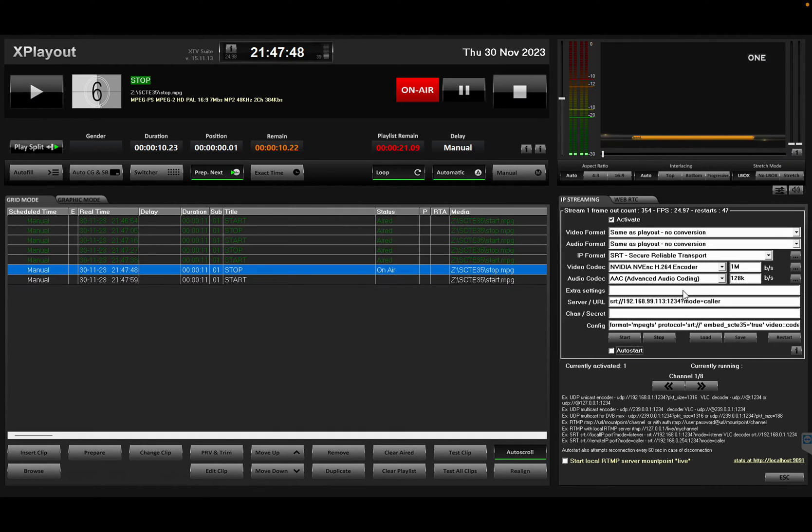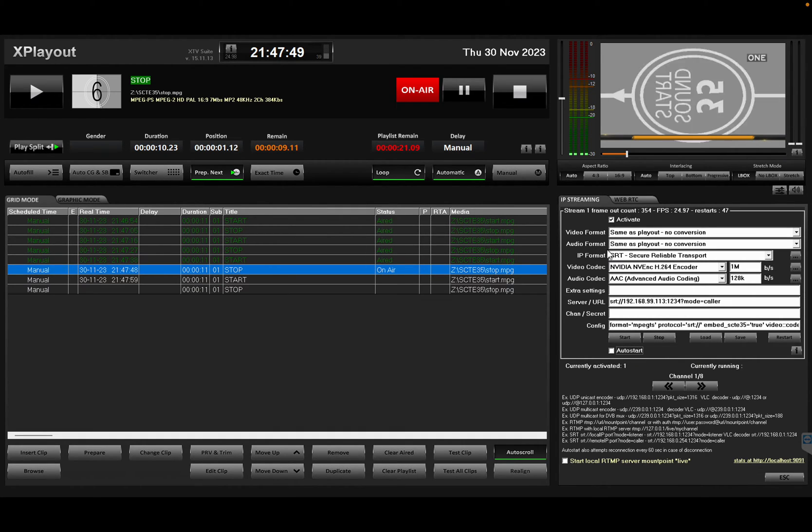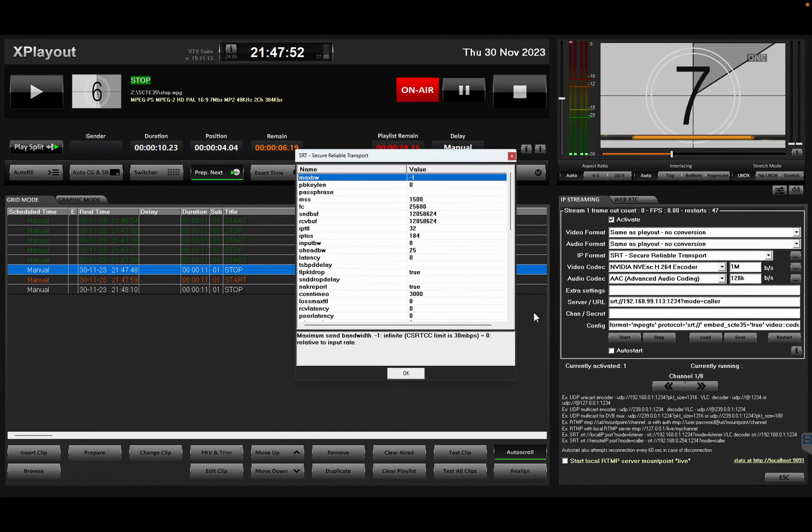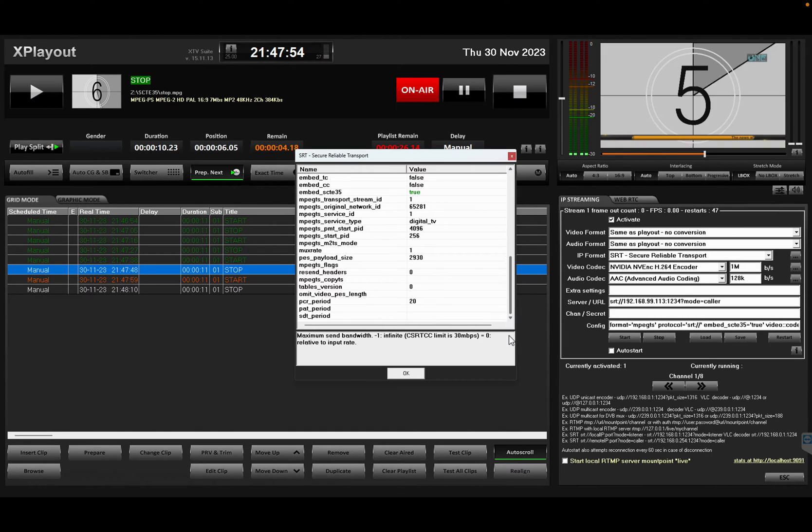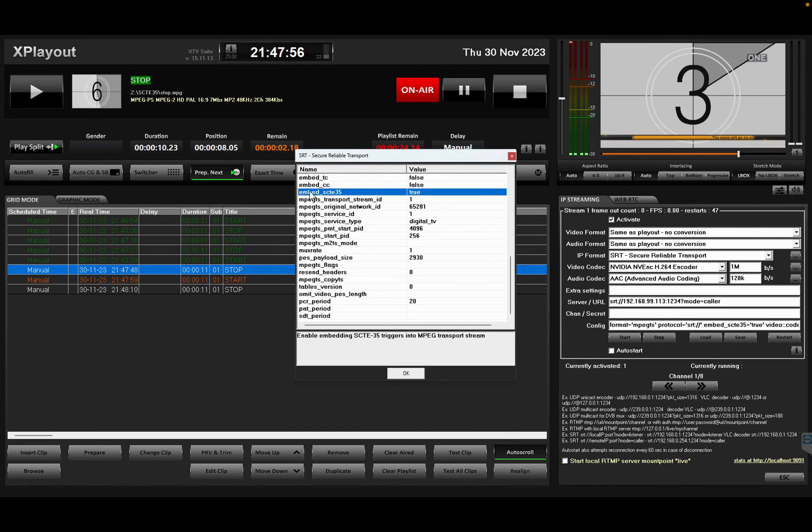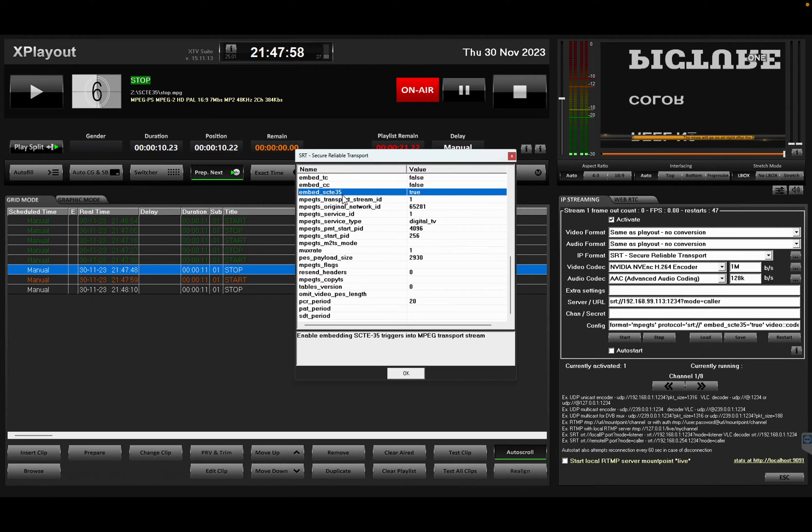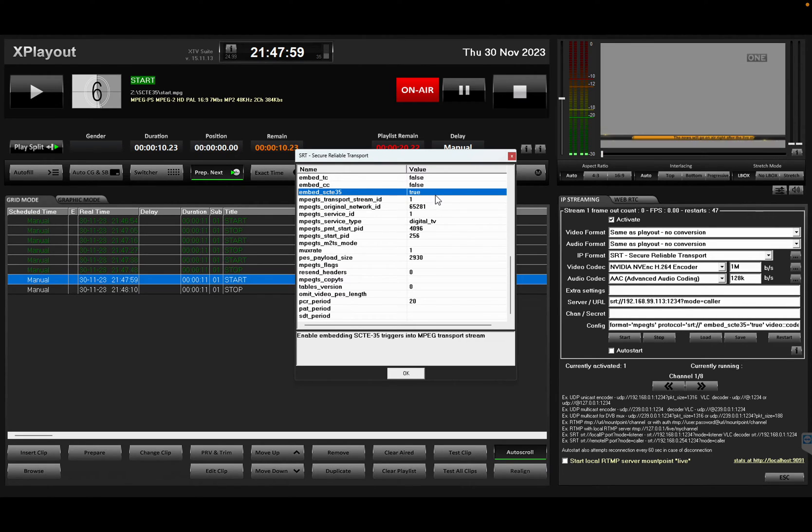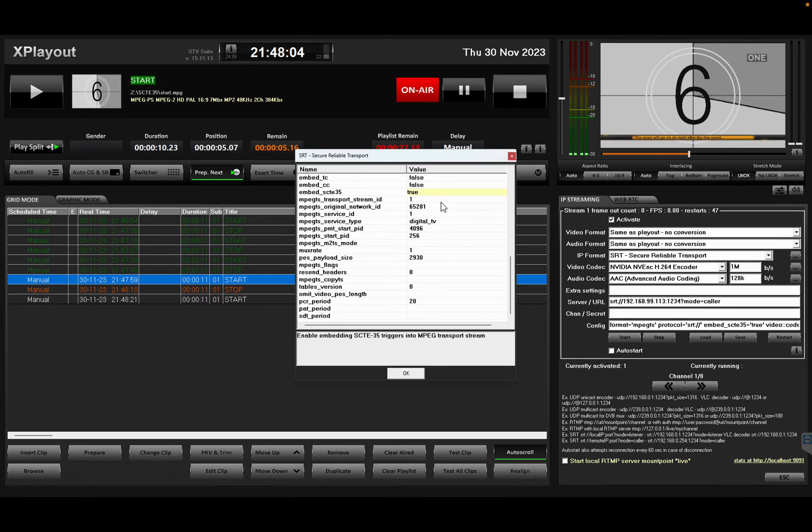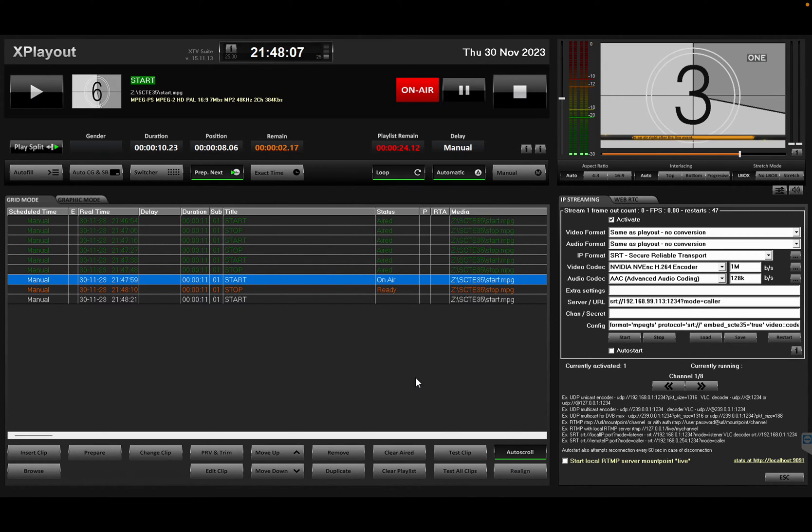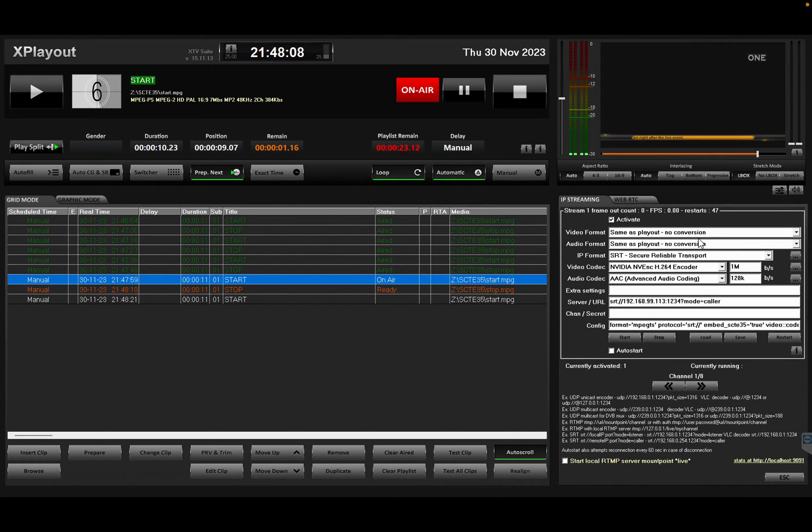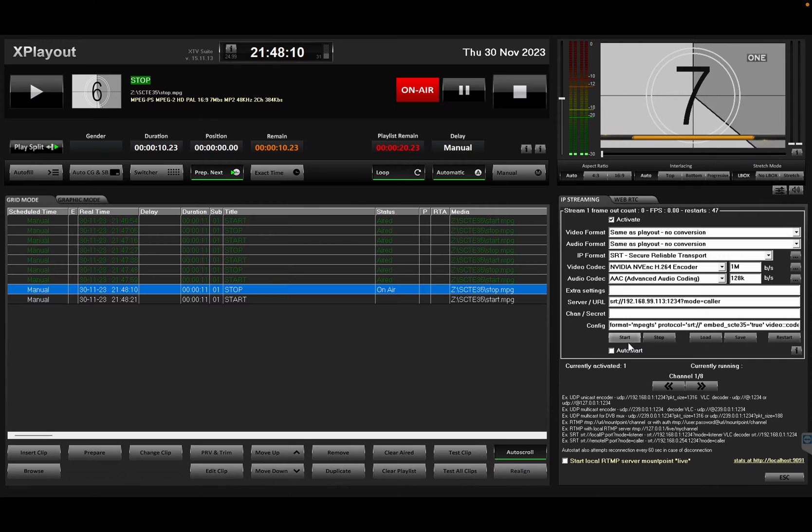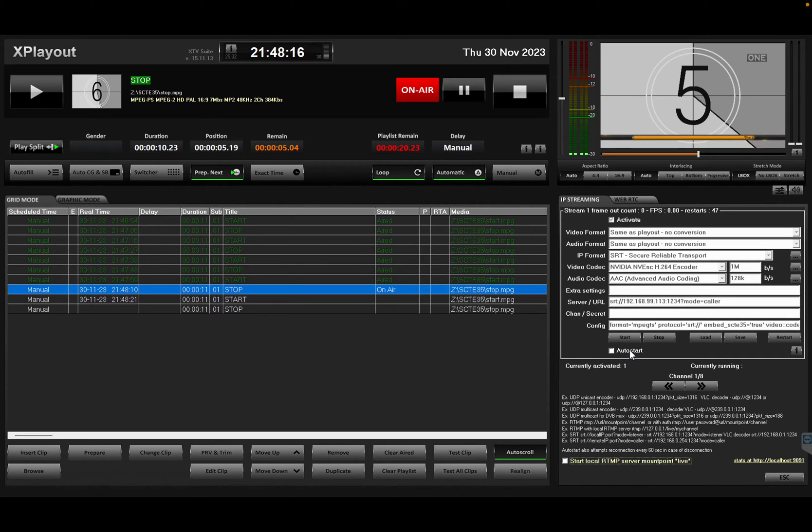I'm going to stop. In the IP format, you have to enter the advanced settings and actually define this parameter: embed underscore SCARI 35. Instead of false, which is the default, I'm putting it to true. And that enables the SCARI 35 to actually go out on my IP output stream. So I'm going to start.